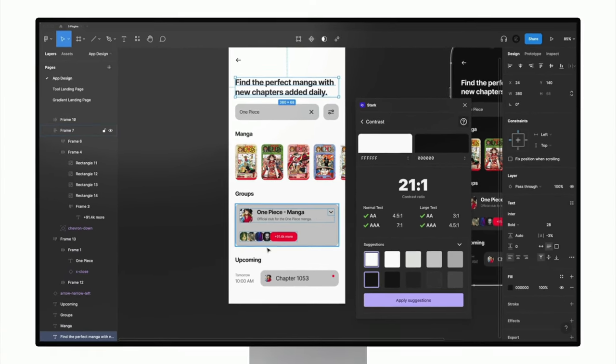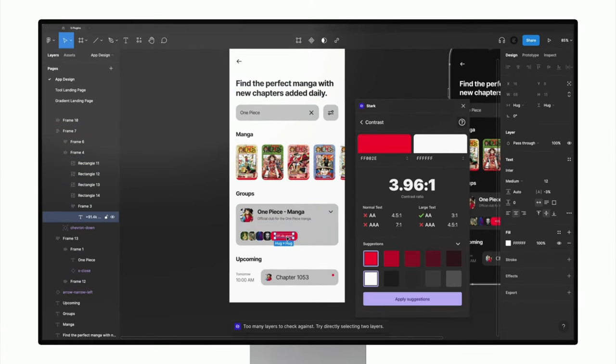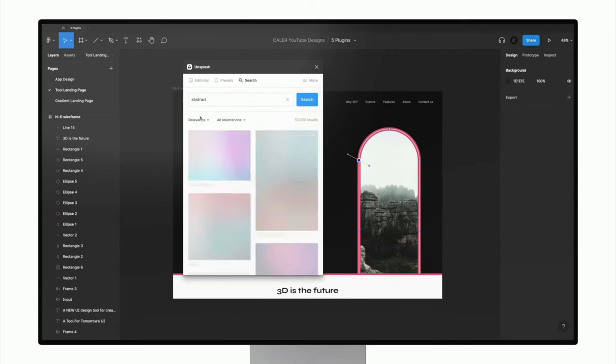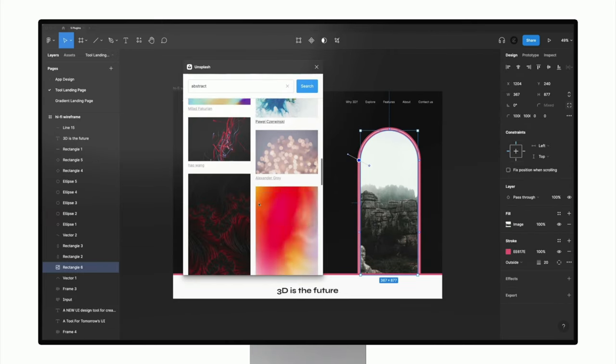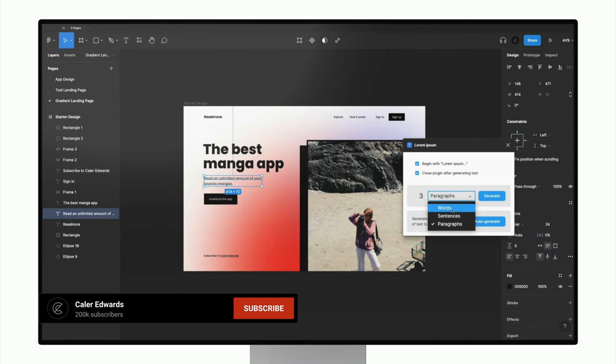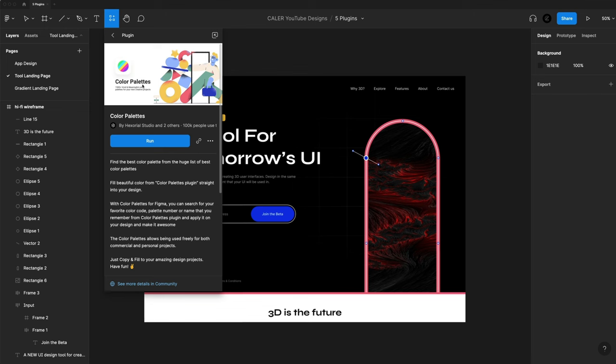Hey guys, it's Kaler. Welcome to the YouTube channel. In today's video, we're going over five plugins for Figma to speed up your workflow and help you create some amazing design work. Let's take a look at these amazing Figma plugins.